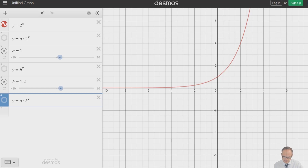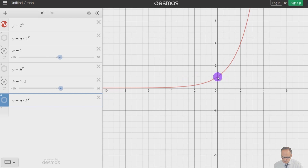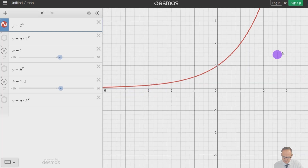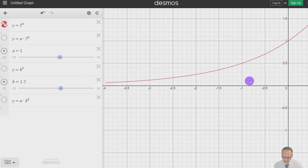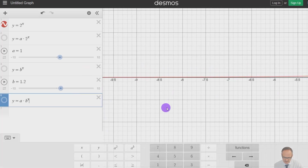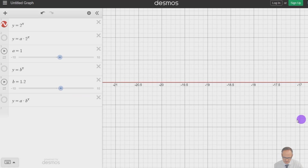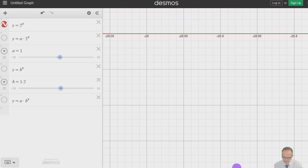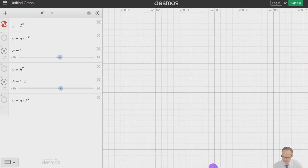Let's have a look at this on Desmos. We can see y equals 2 to the x, and what you notice is it will cross at the point 0,1 and it gets very high. If we zoom in down here, it never ever actually crosses the x-axis or even touches it.